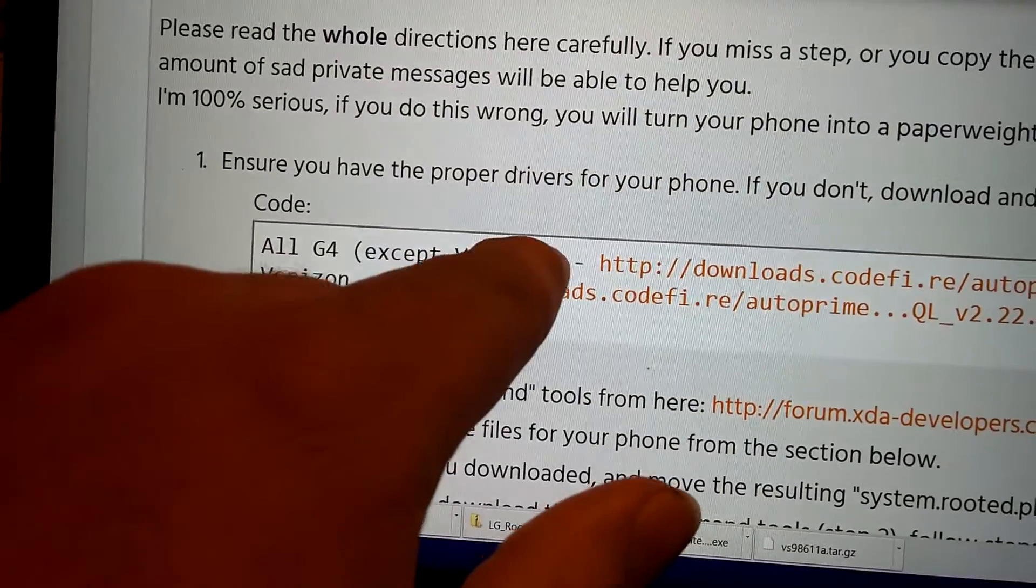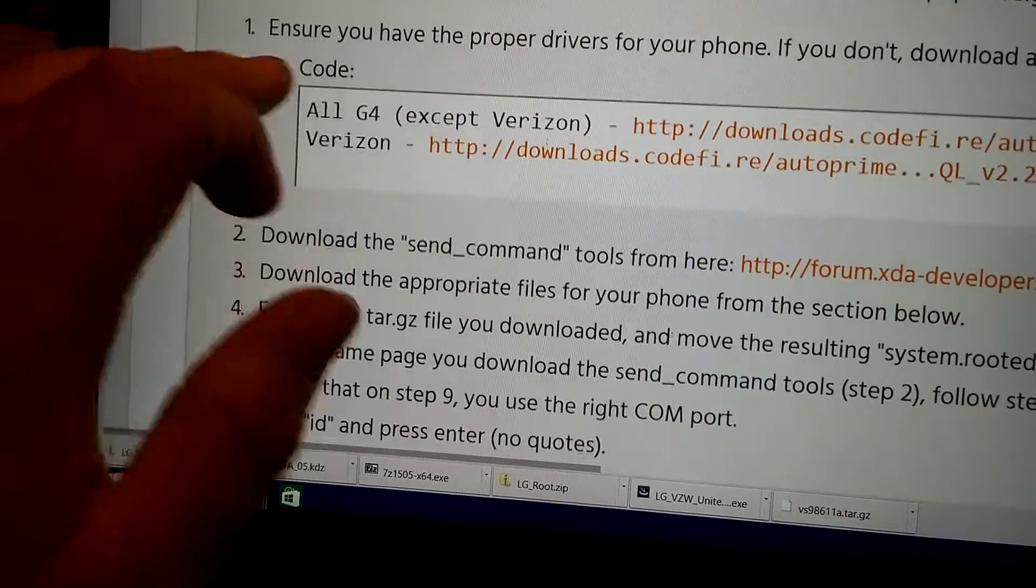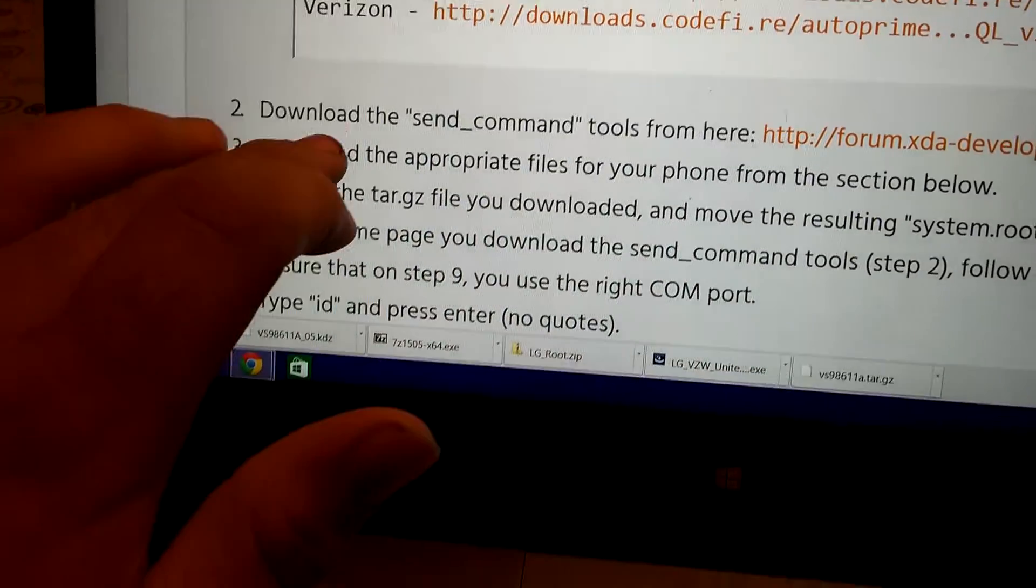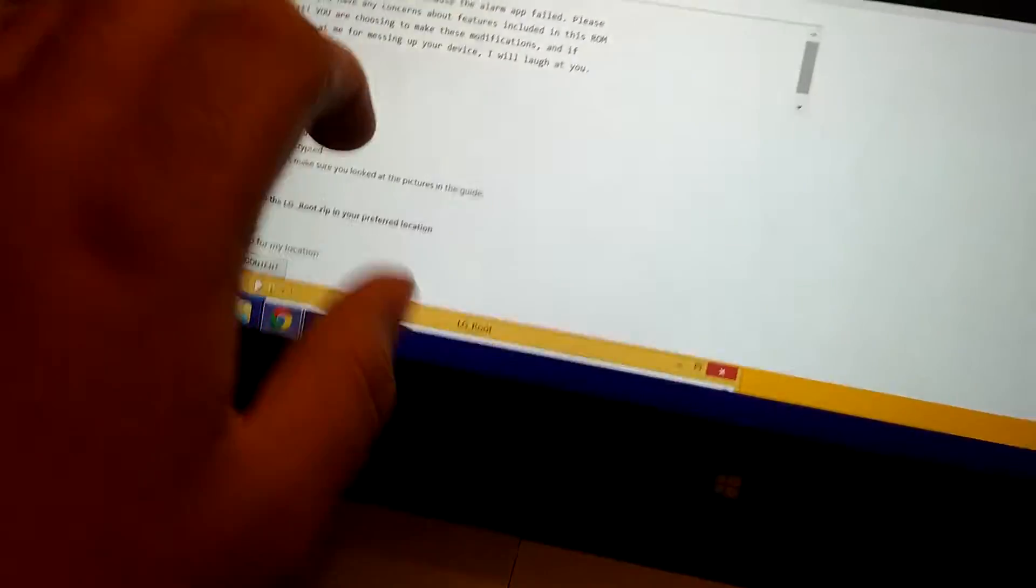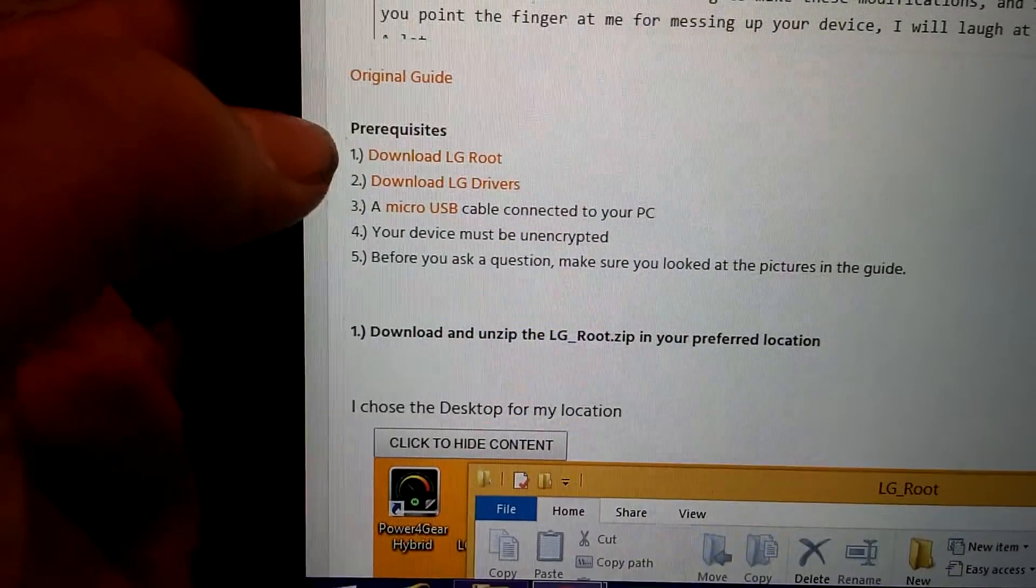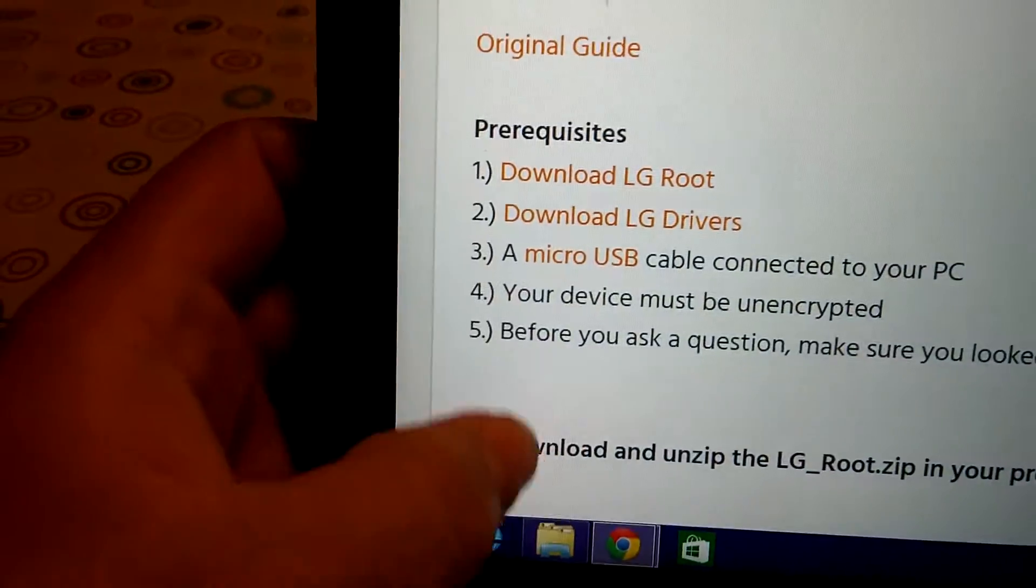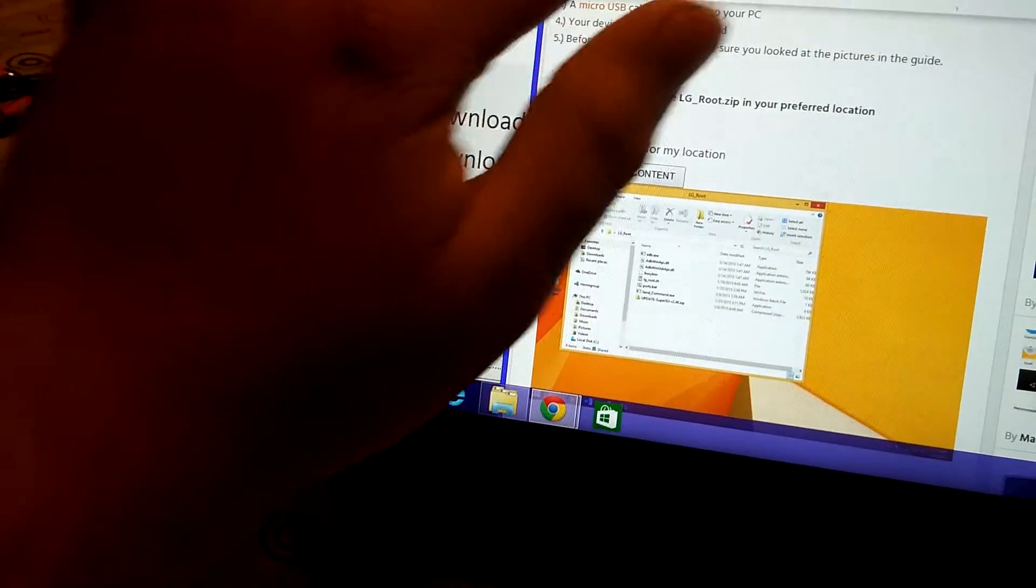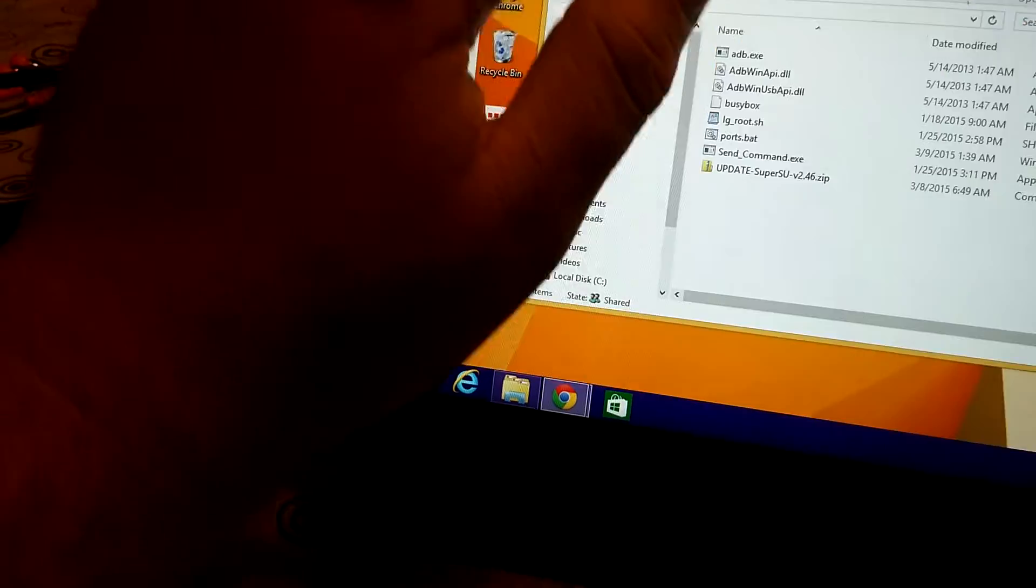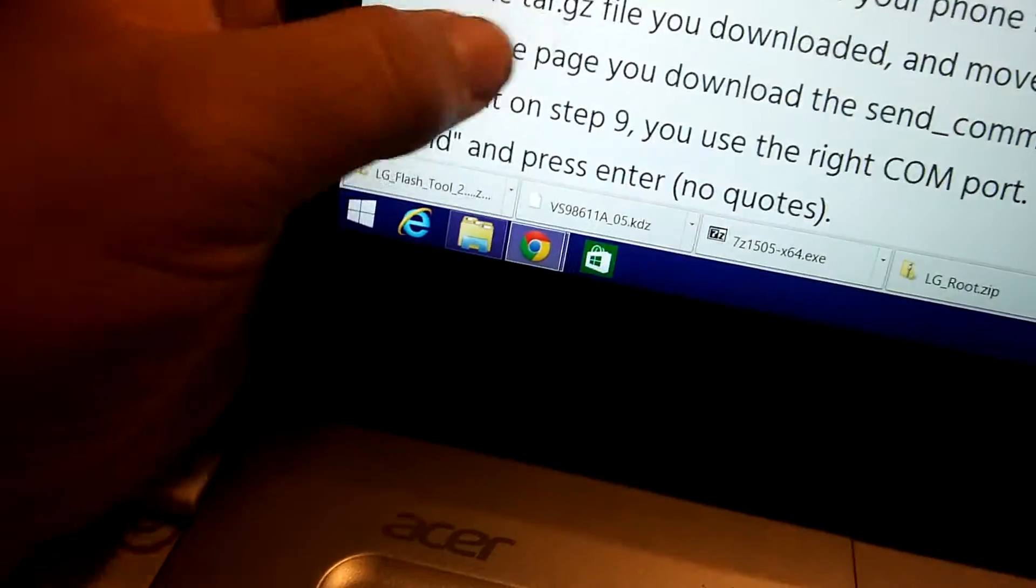I already told you guys to download your Verizon drivers. And if you want to be safe and sorry and follow these steps, then go ahead and download the Verizon drivers and get them installed. Now we're going to go into this other post. Click on there. And it's going to bring us over to this forum over here. Just follow these instructions. Download the LG root. That's the only one you need for this post.